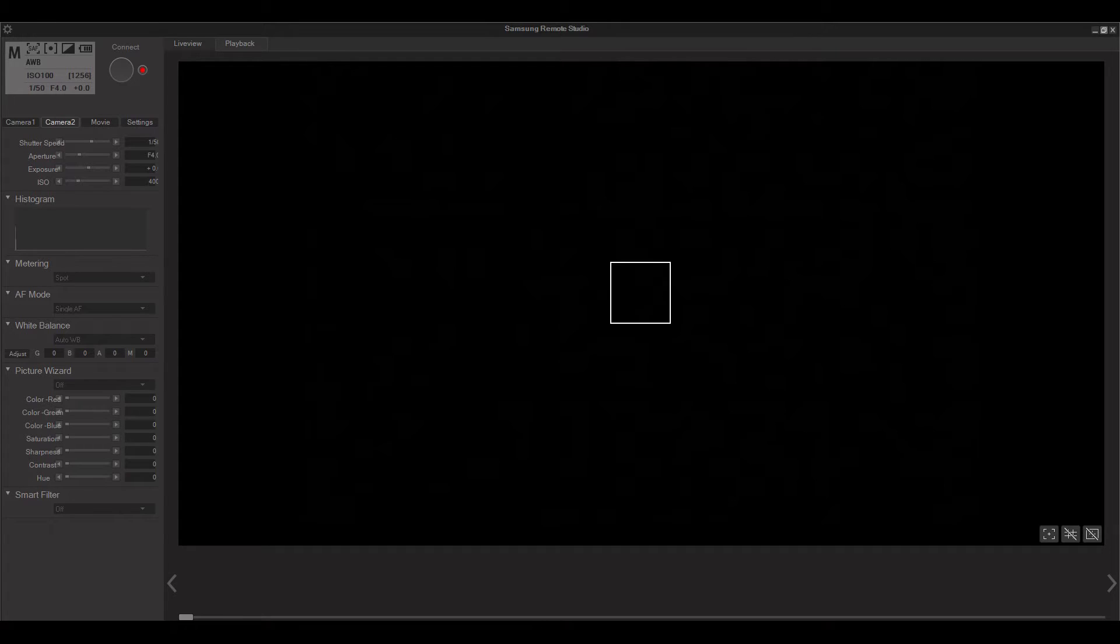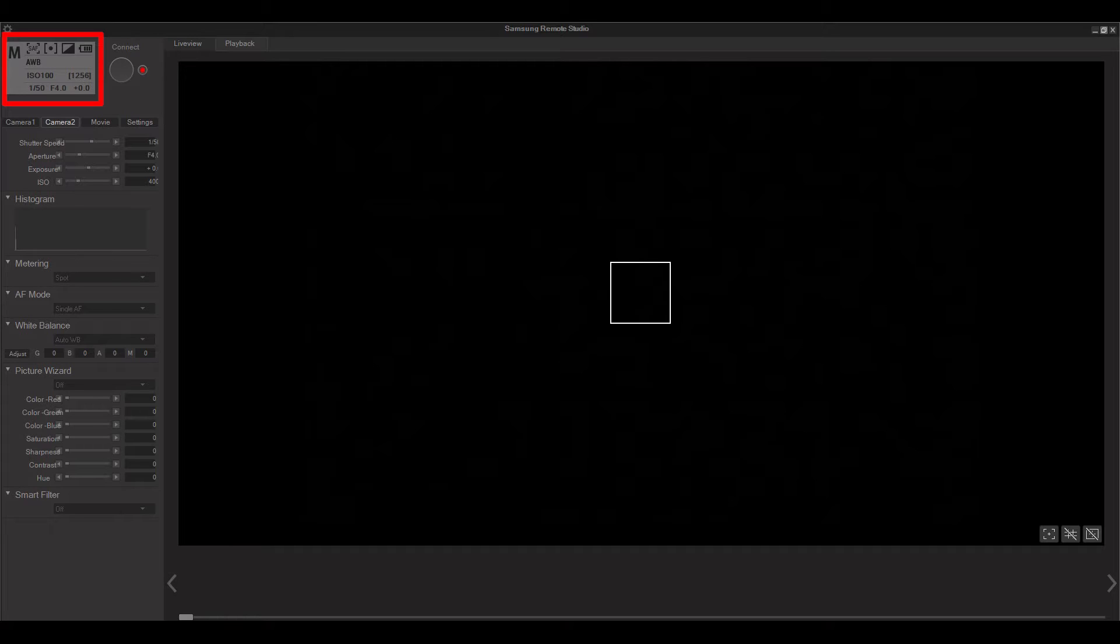Up on the top left of the screen you'll see a digital readout of your current settings. Up here you can see which mode you're in, the autofocus type, metering, quality, battery, white balance, ISO, the number of images available, shutter speed, aperture, and exposure value.